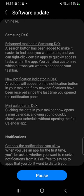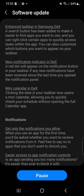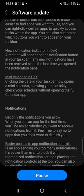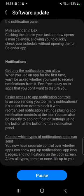Samsung DeX — now this is what I've been looking forward to. Enhanced taskbar in Samsung DeX. A search button has been added to make it easier to find apps. You can right-click certain apps to quickly access tasks within the app. New notification indicator in DeX. Mini calendar in DeX. Please Samsung — put widgets in DeX. We need widgets in DeX.